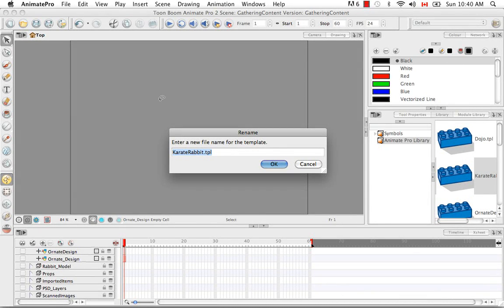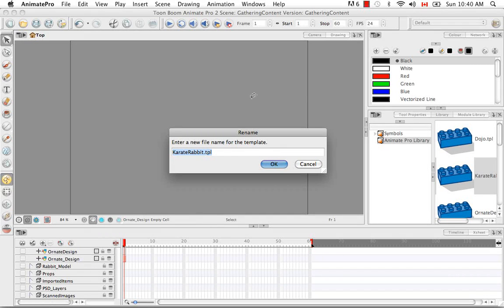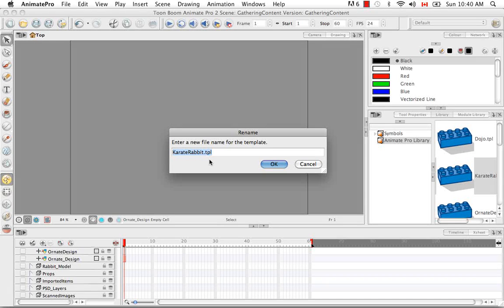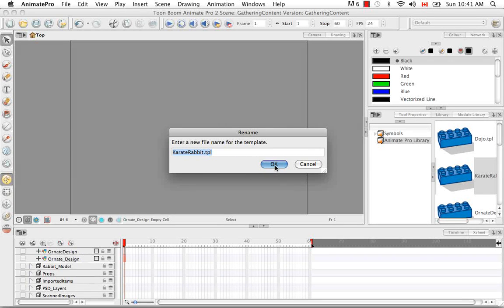And then you have the opportunity to rename your TPL. So the file is going to be converted into a template. Or you can leave it as the original file name, which I'm going to do. And then say OK.